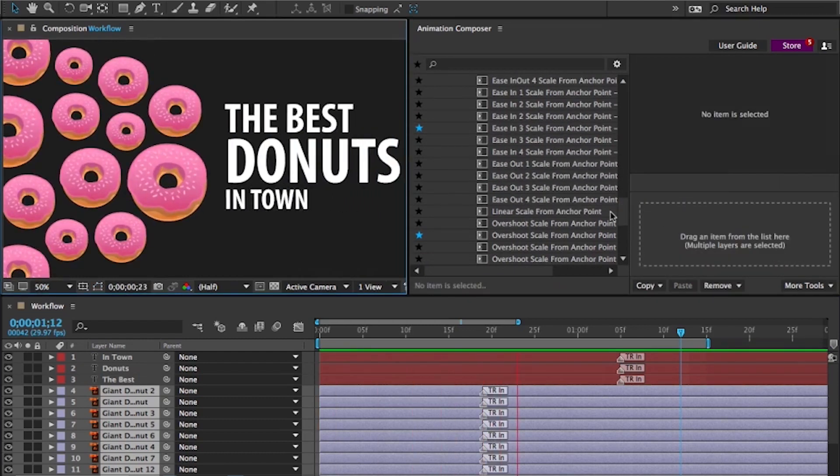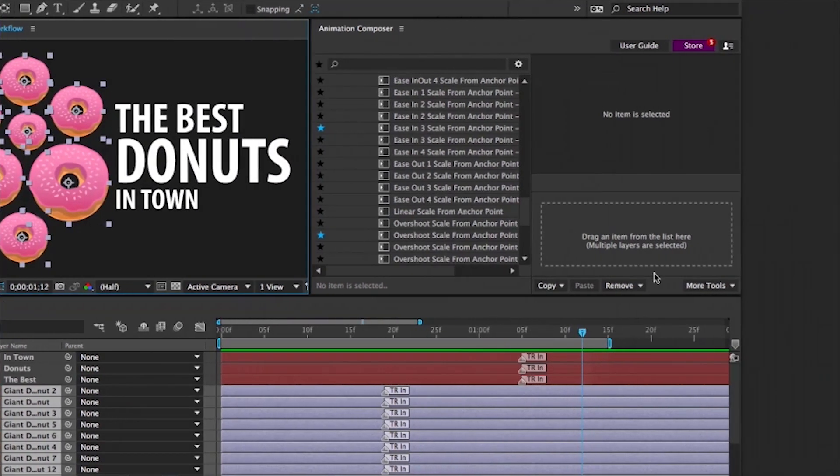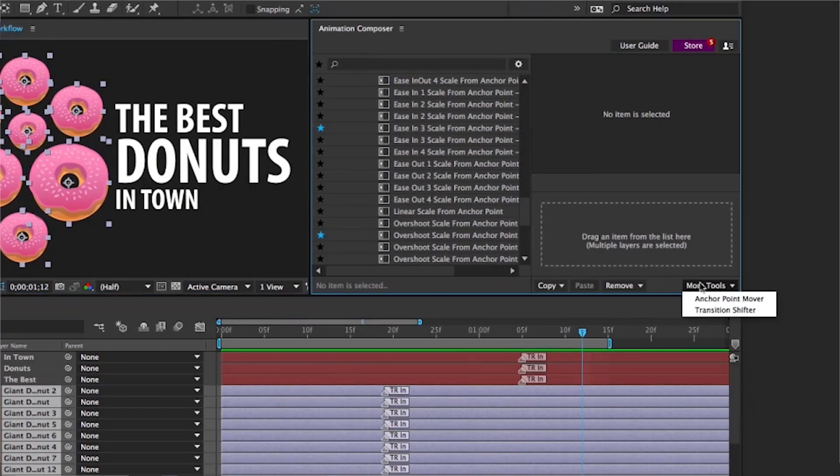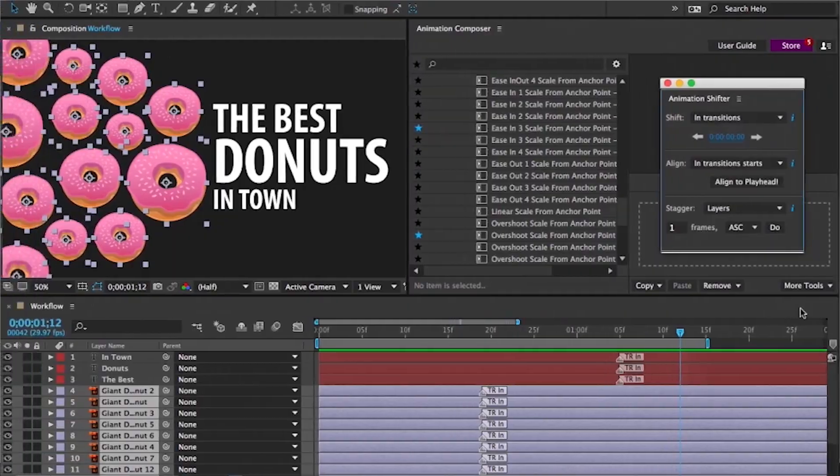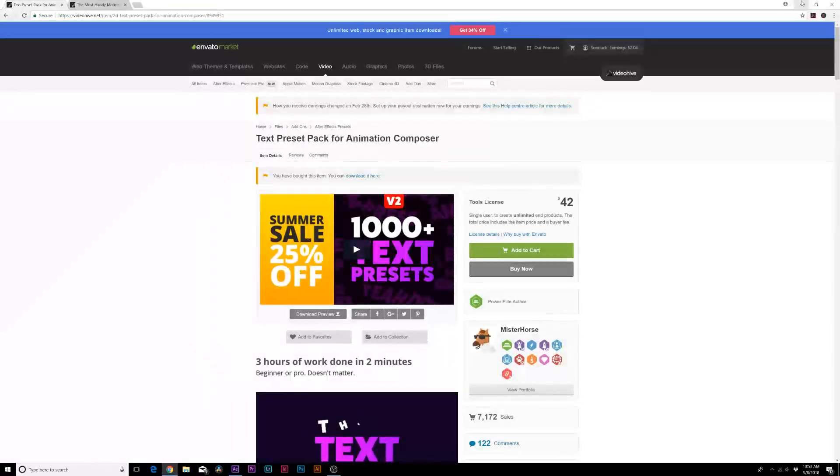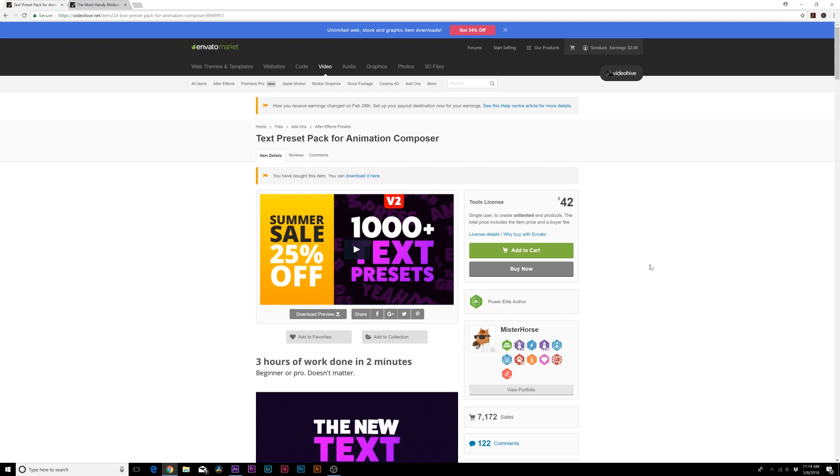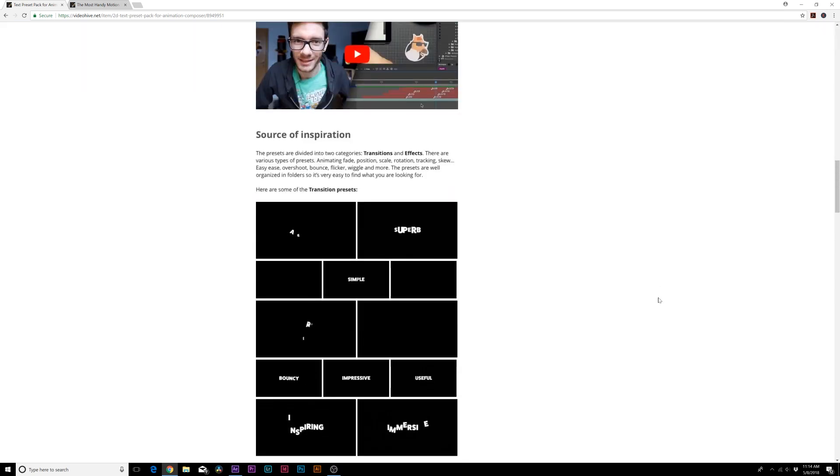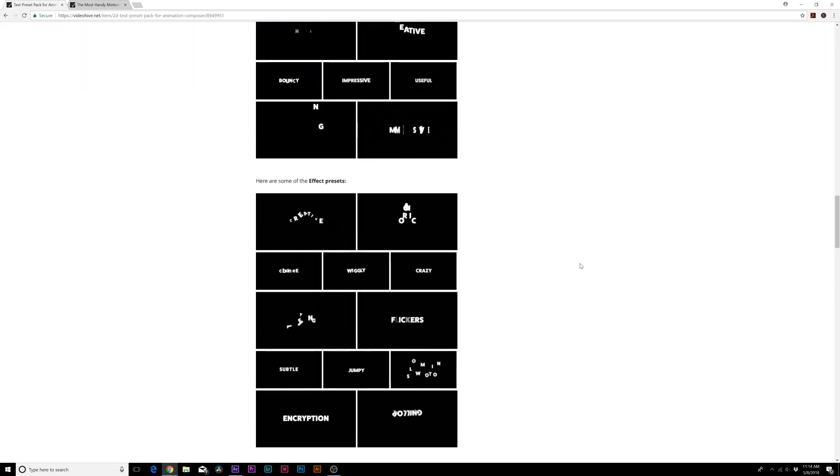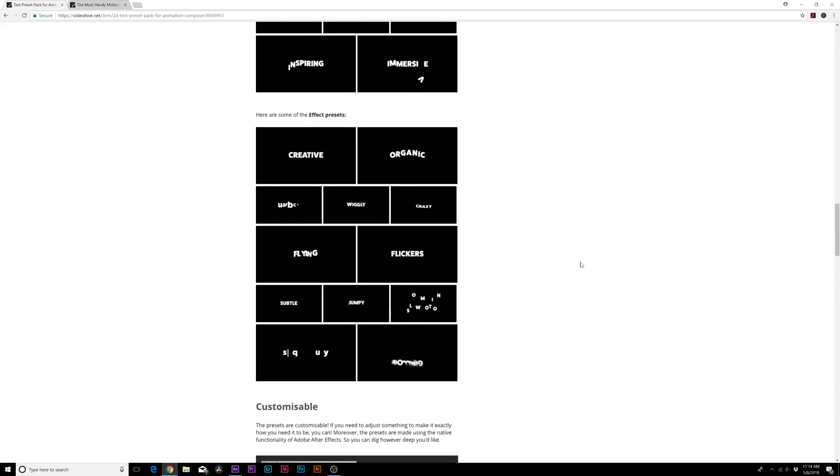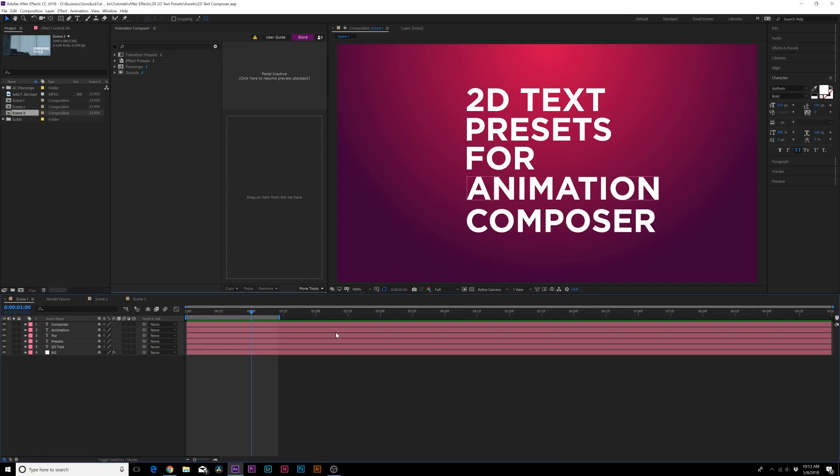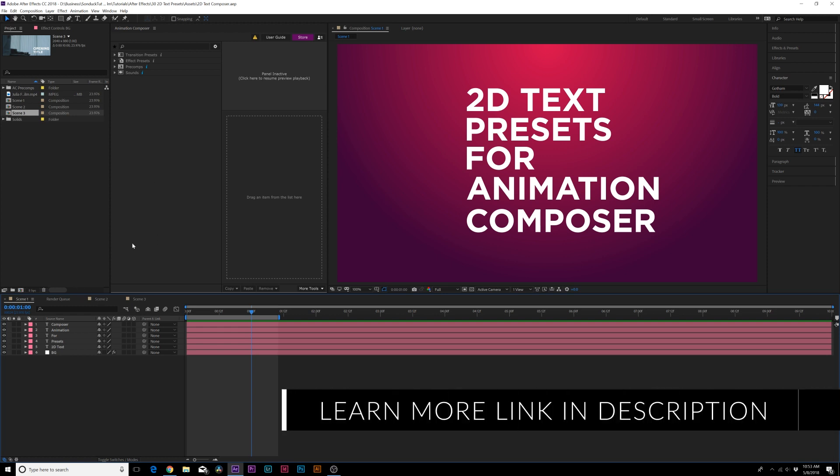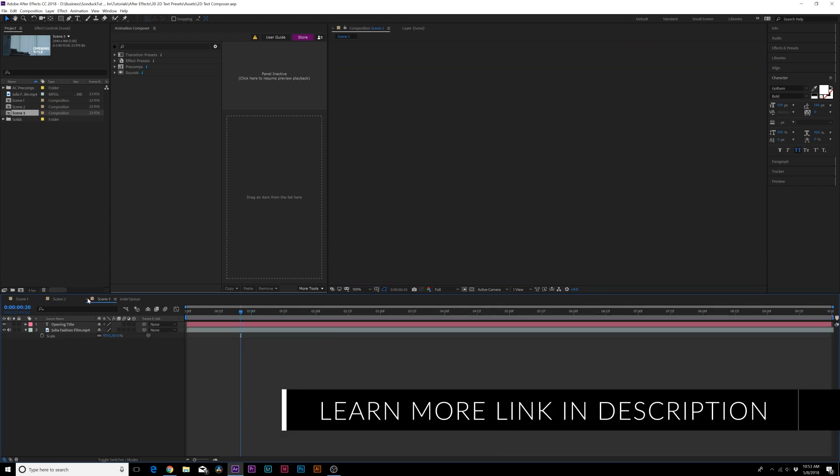We did a review not so long ago on the most handy presets for Animation Composer and there's currently a 25% off sale on these plugins. If you want to learn more about these 1000 text presets for Animation Composer, click our link in the description. I want to show you guys how awesome this is and literally how we can animate this series of text scenes in a couple of minutes.